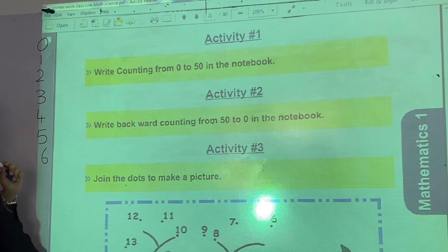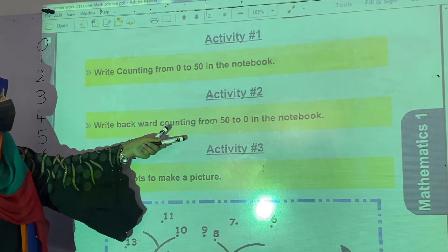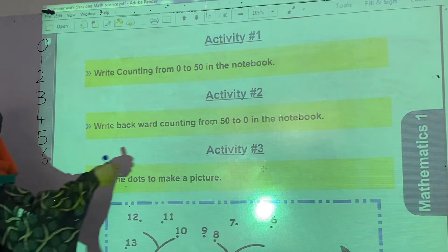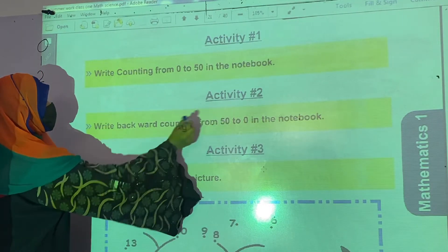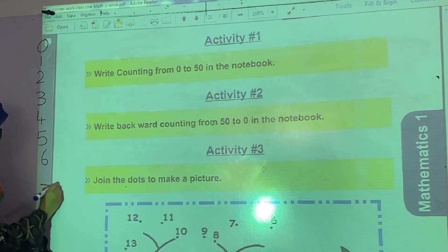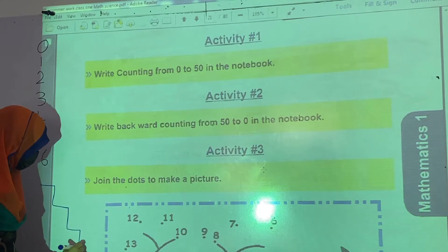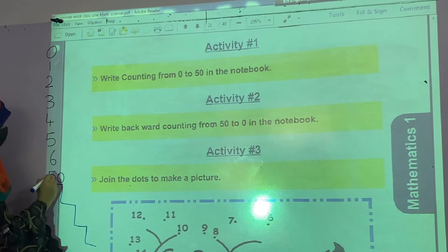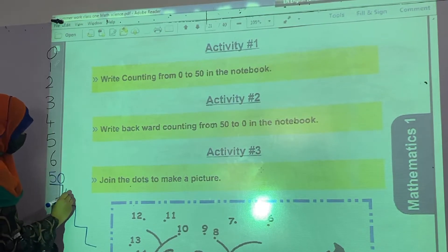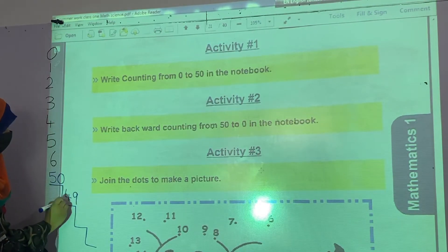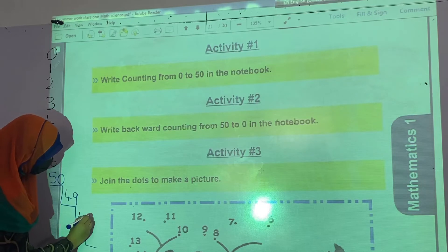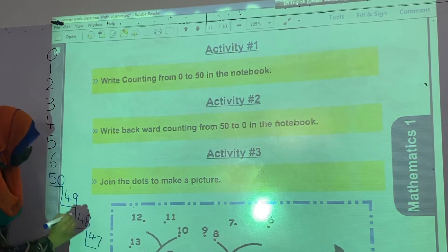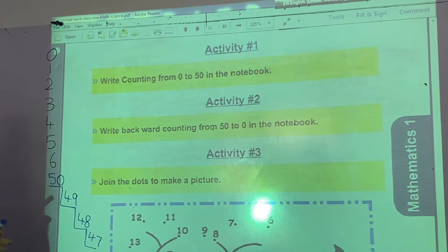Now activity number 2. Write backward counting from 50 to 0 in the notebook. You have to write it from 50 backward. 50. What comes before 50? 49. What comes before 49? 48, 47. Like this, you have to write it down to 0 in your notebooks.